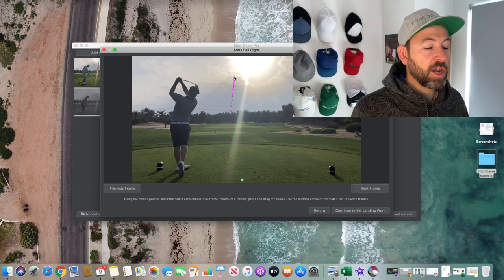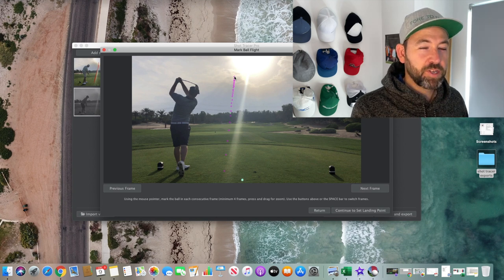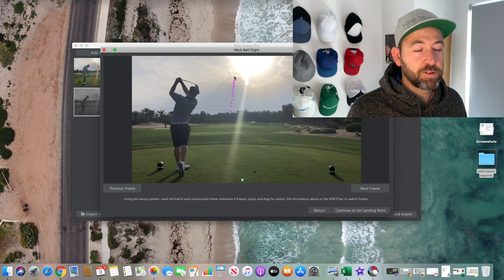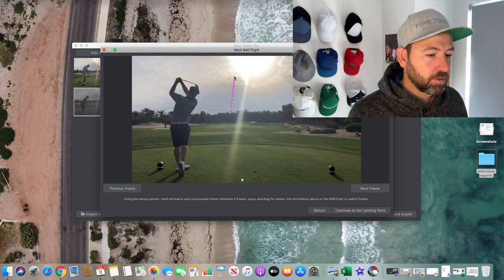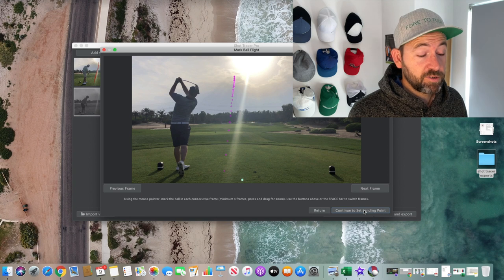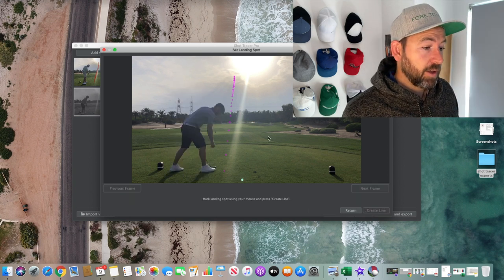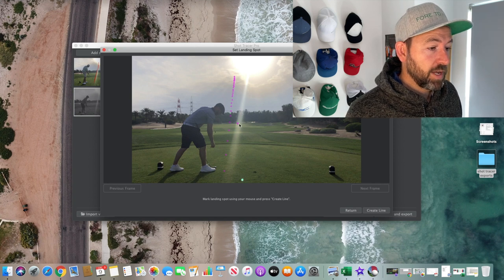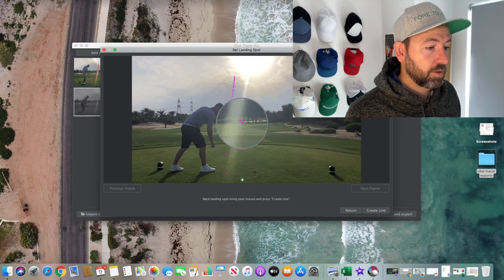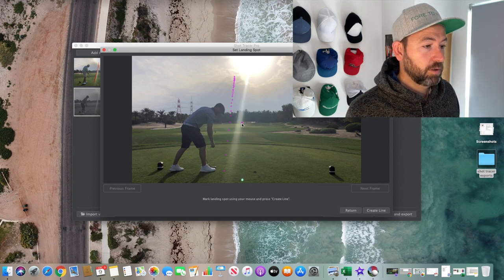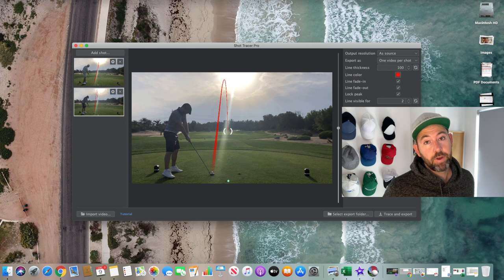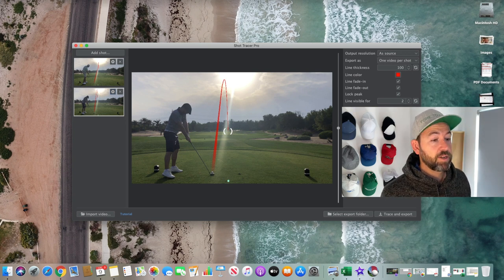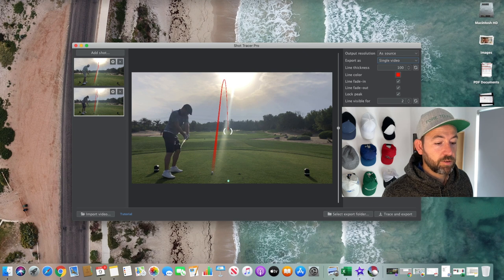I've reached the point where I can no longer see the ball, so I'm confident it's at peak height. Shot Tracer says you only need four points to generate a line, but obviously the more you add the more accurate it'll be — and honestly it didn't take that long. When finished, I hit 'Continue to Set Landing Point,' click on the screen where the ball landed, then hit 'Create Line.' That generates my shot tracer line ready to be exported. I'll select single video output so both shots are combined into one clip.